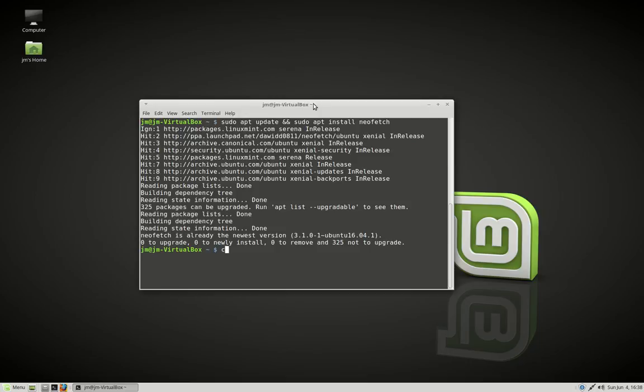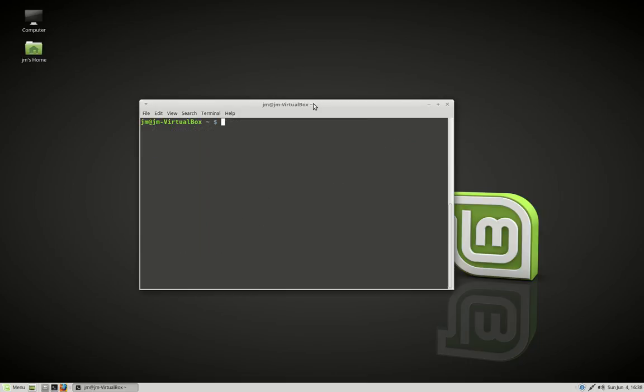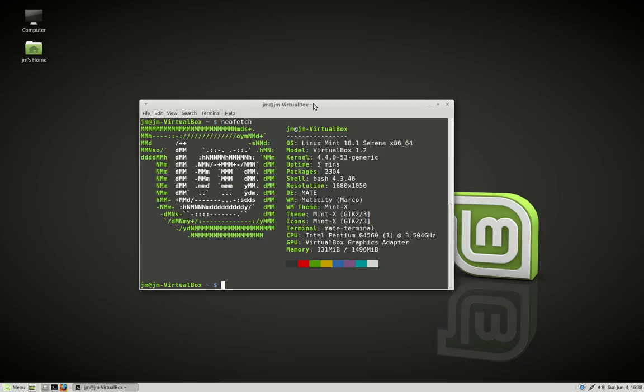Once you're all done with that, I'm going to clear the screen again and as you can guess: neofetch. There we go. So that's pretty much it in a nutshell guys. That's just a cool little HUD display, a visualization in the terminal, slightly graphical and colorful in nature that shows you a bit of information about your distribution. Cheers guys, hope you've enjoyed.